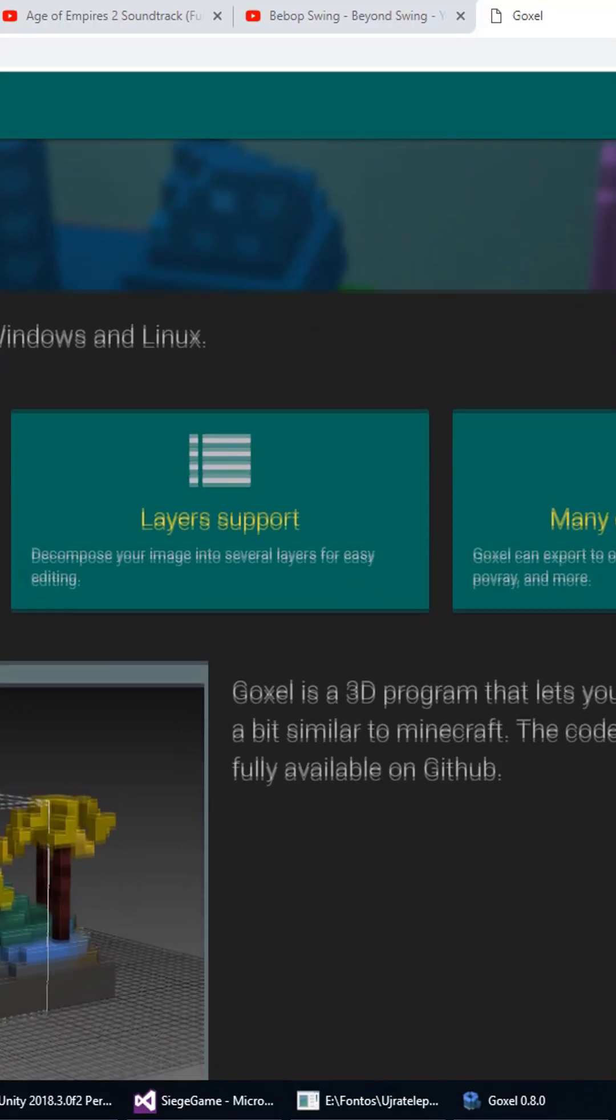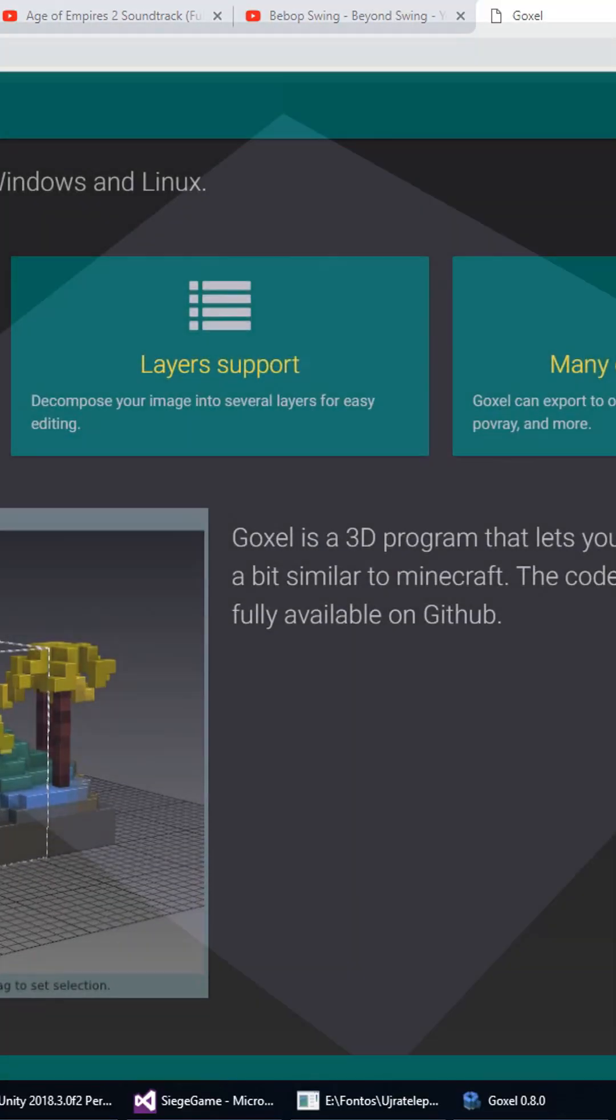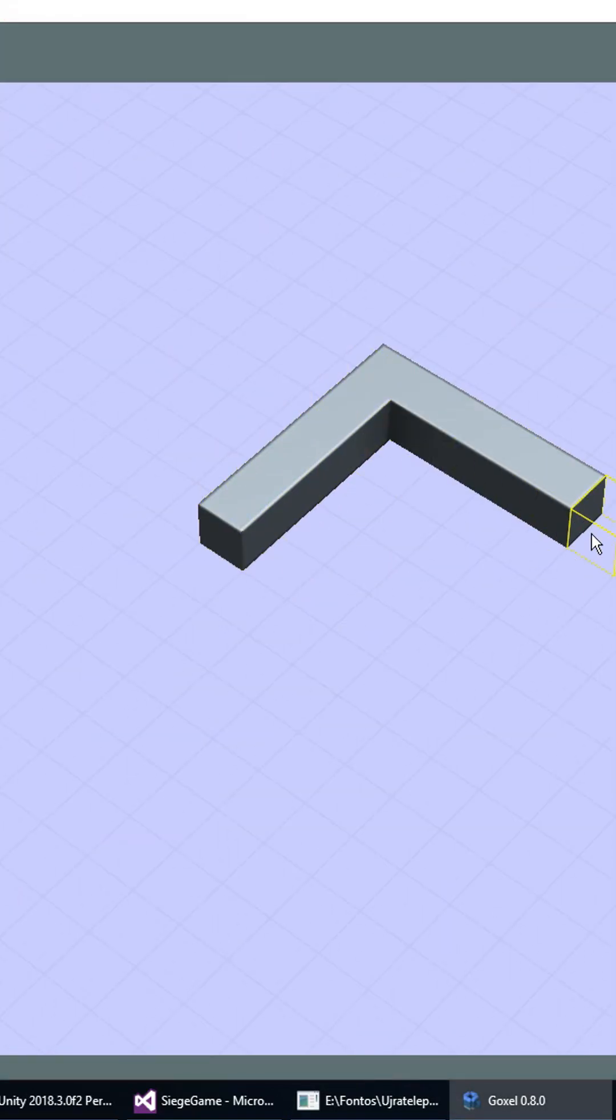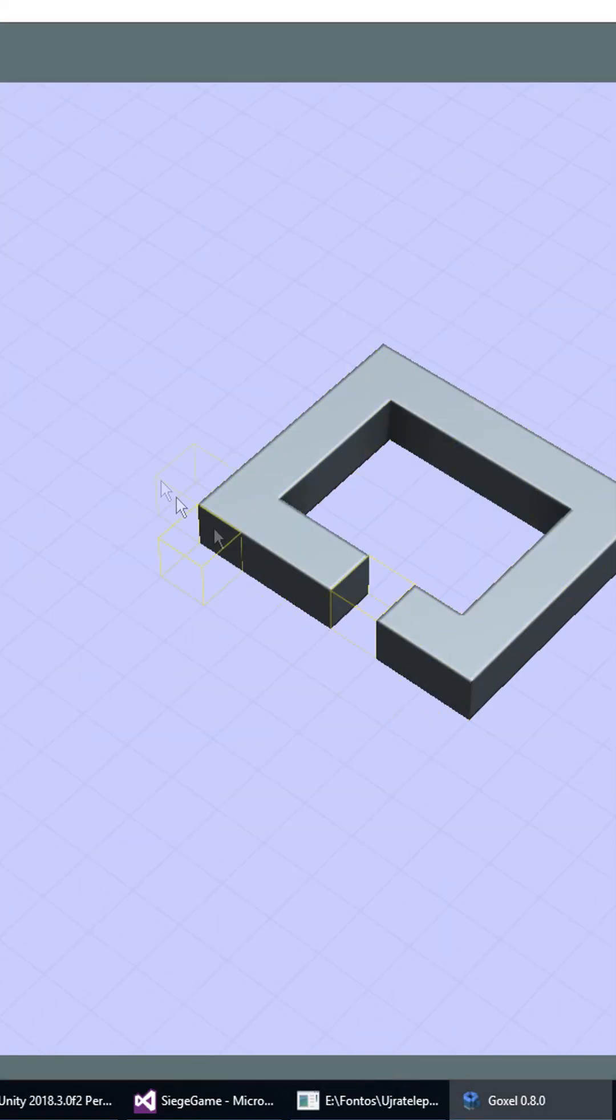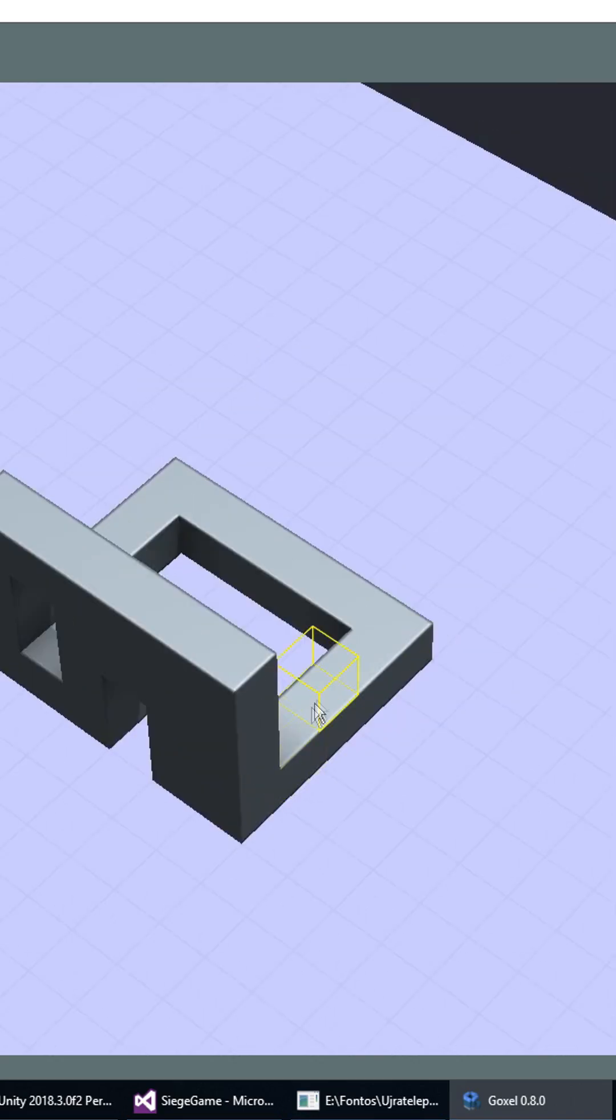First, you have to create a voxel model in this little application called Goxel. I chose this because it's free, it's open source, and its output is easily parsable.